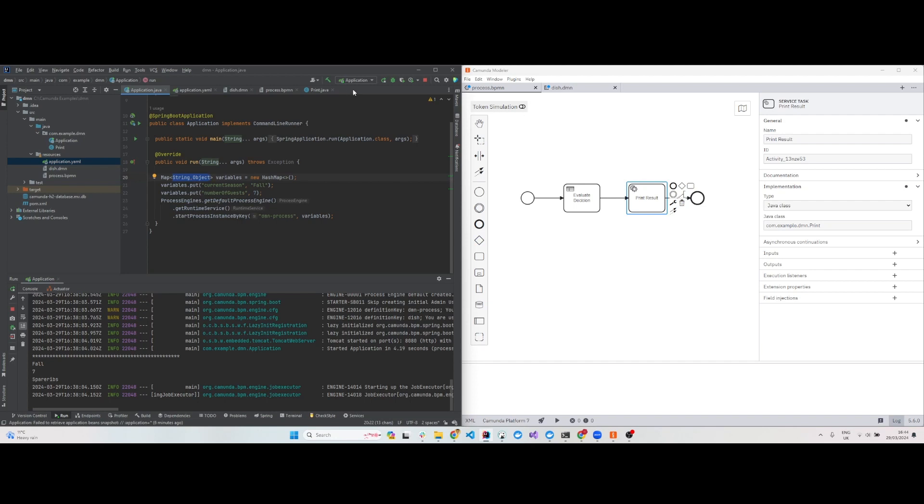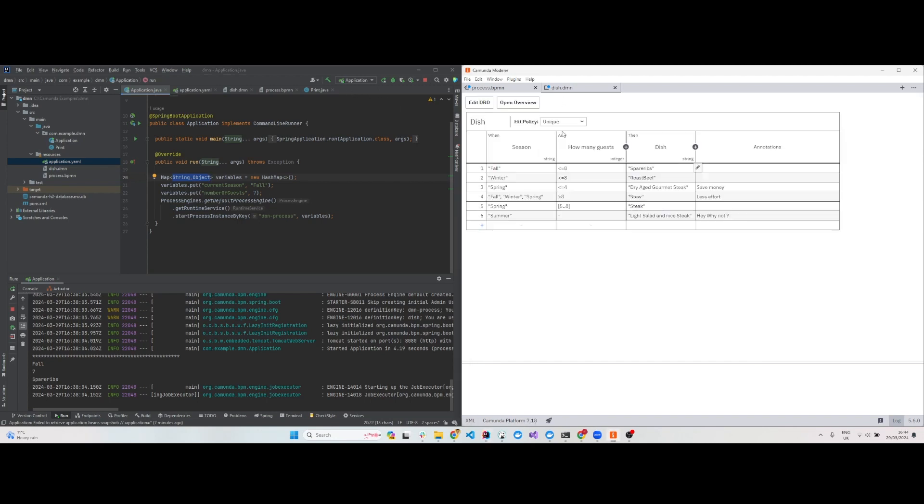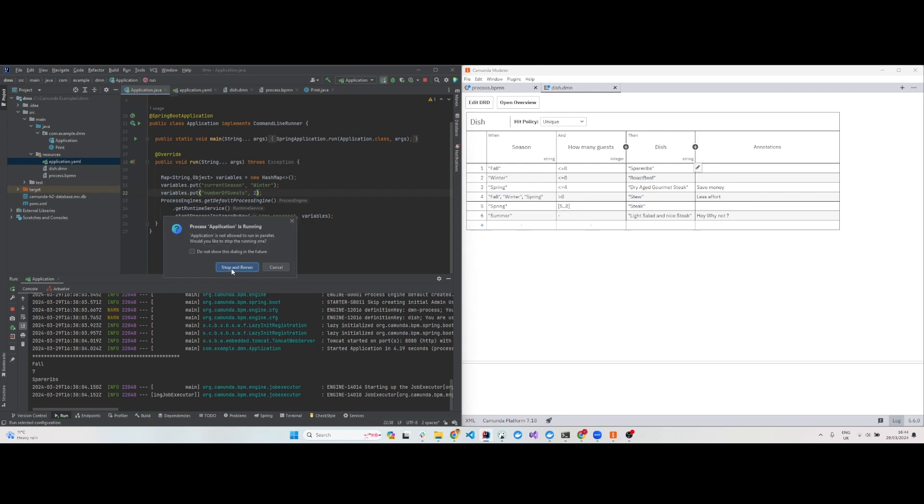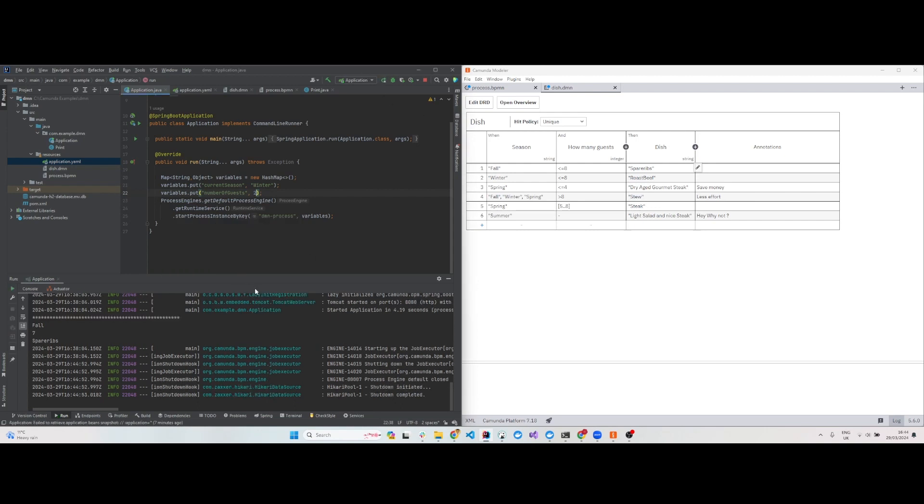Let's go to the decision table. If current season is winter and number of guests is two, what should be the result? It should be roast beef. Let me print out the result.